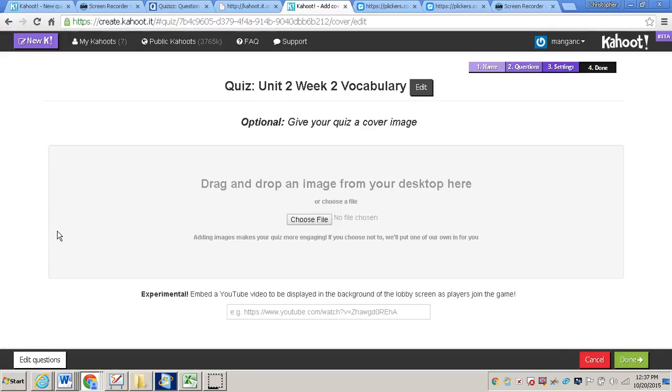Now if you would like to add a cover image for your quiz, you can just by choosing the file and attaching an image to the Kahoot quiz. I am not going to do that in this video. Then I will click done.